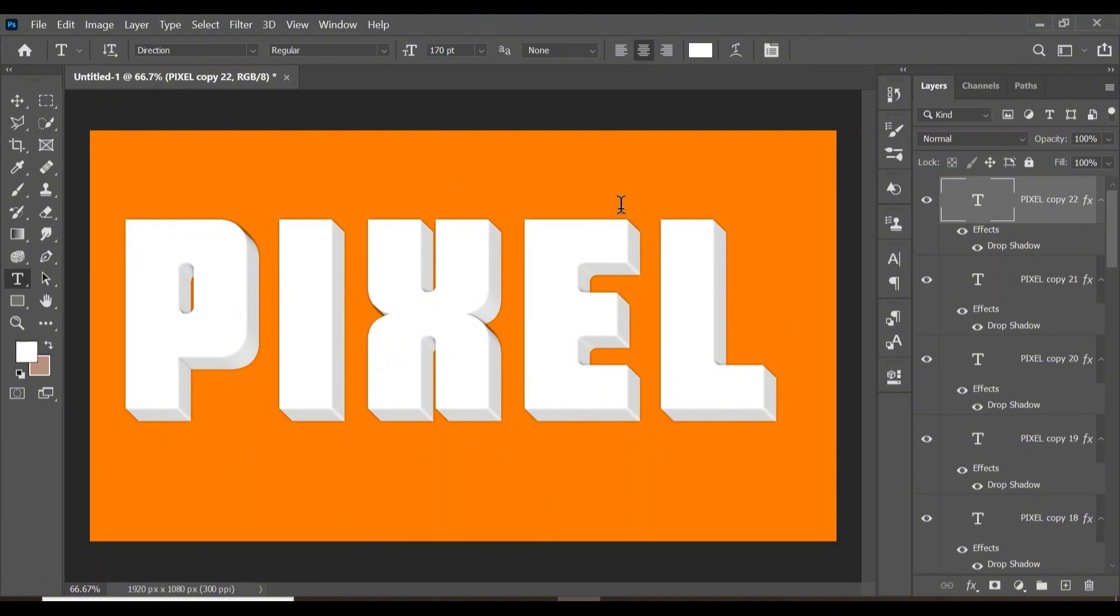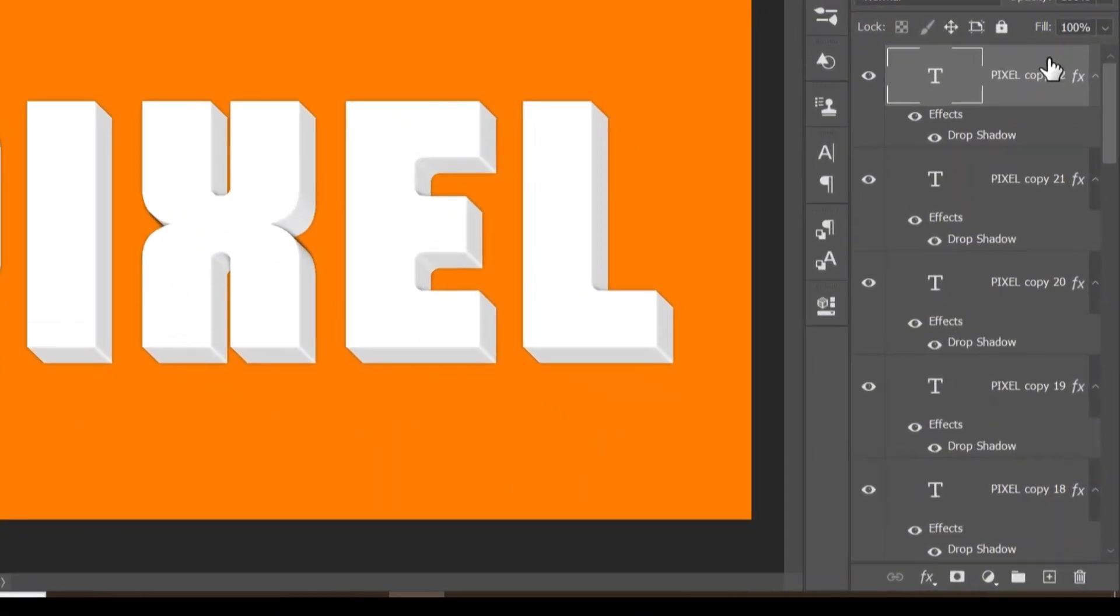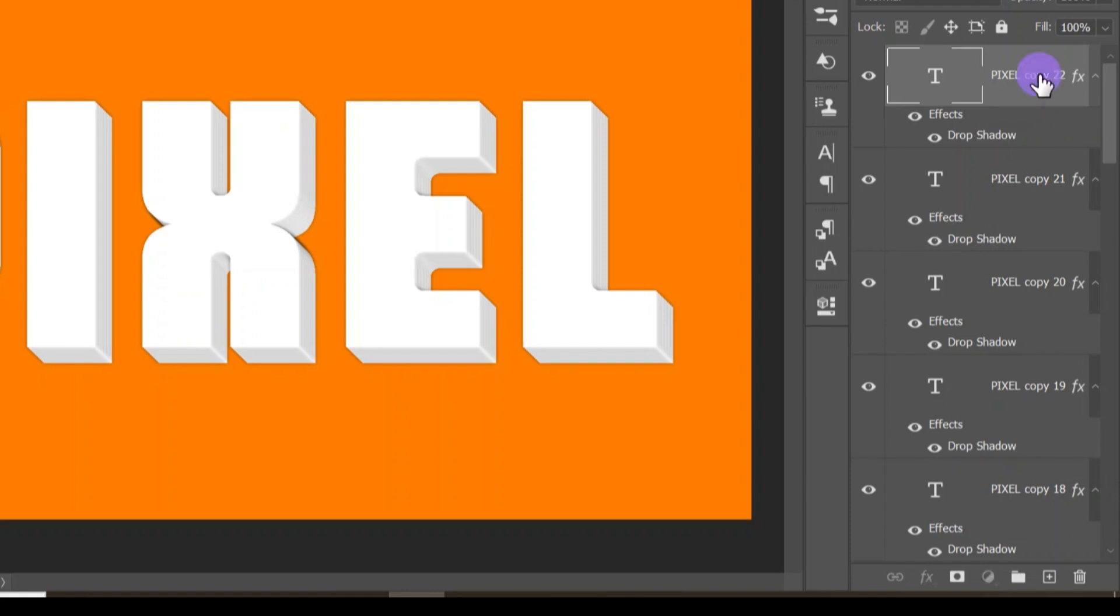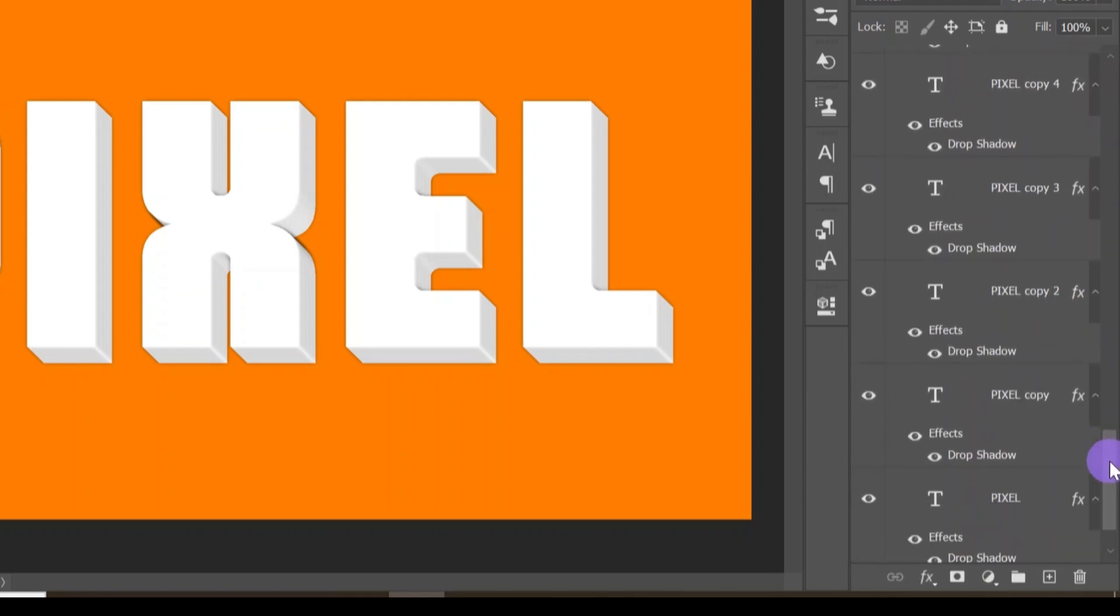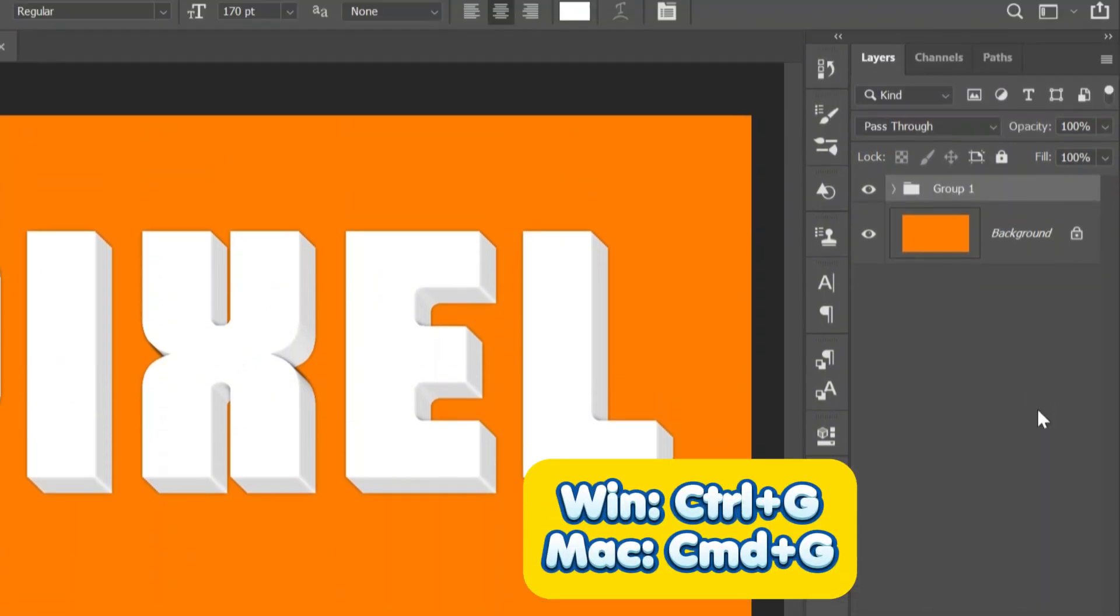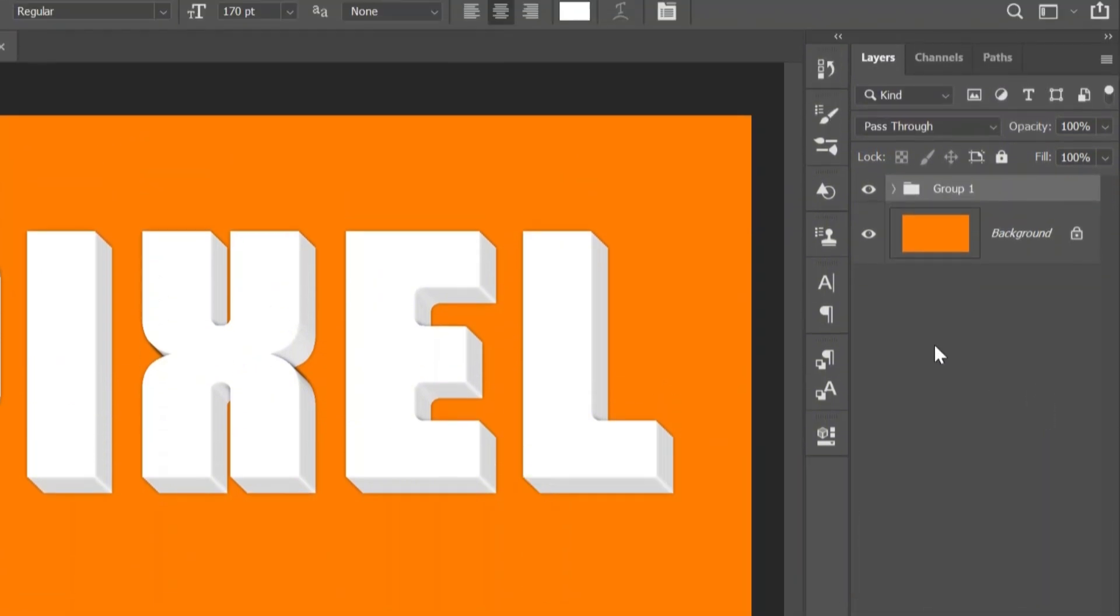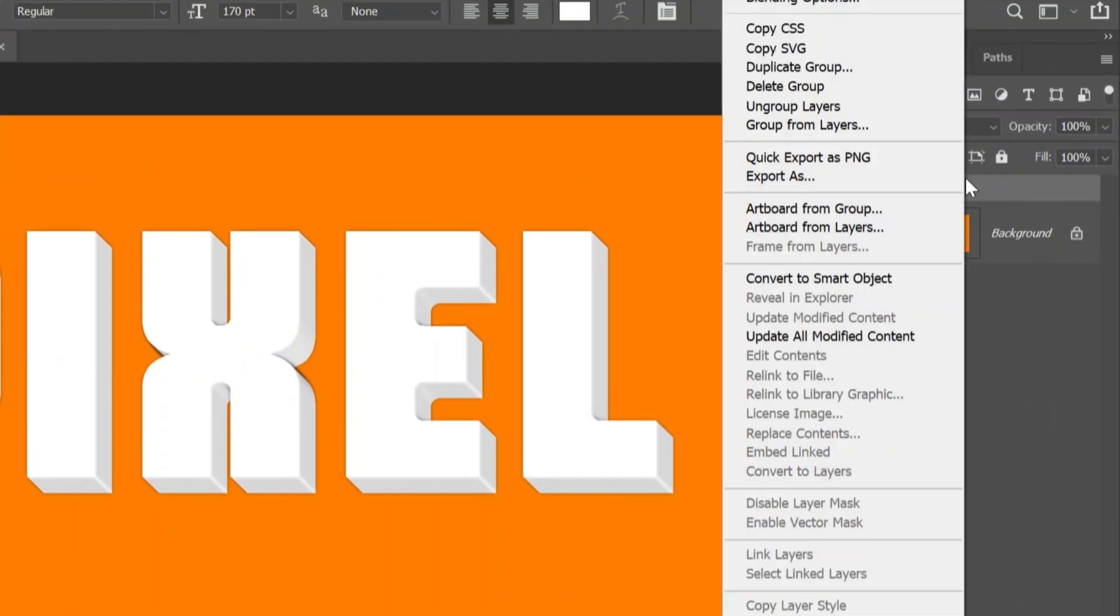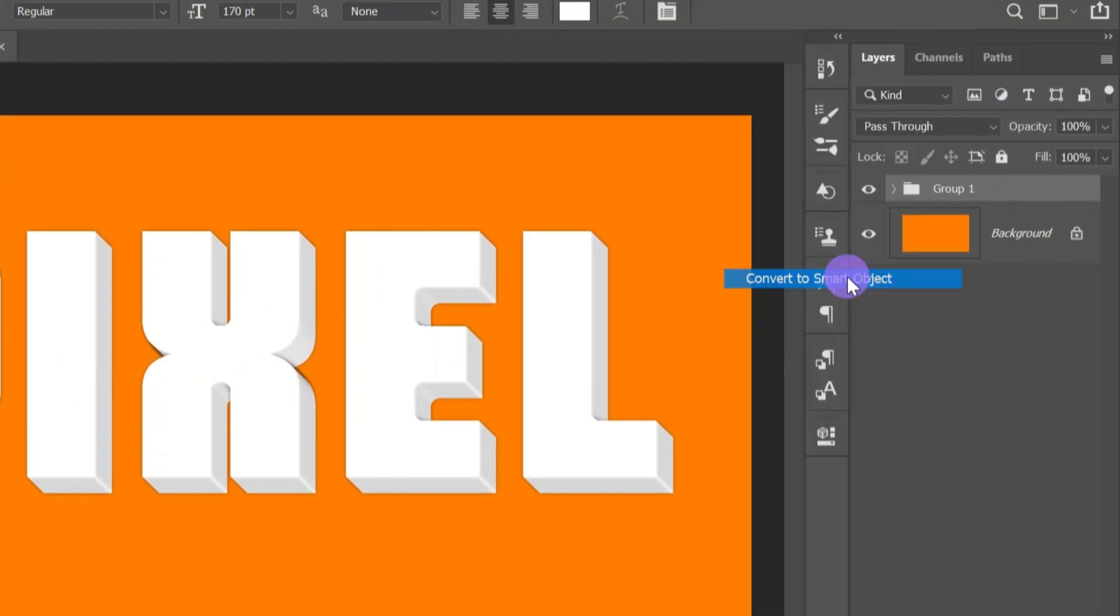When you're satisfied with how thick your 3D text looks, you can create a drop shadow for it. Hold Shift and select the topmost layer, then come down and select the bottom layer with the text. Click Ctrl+J to group them all. Right-click and convert it to a smart object.